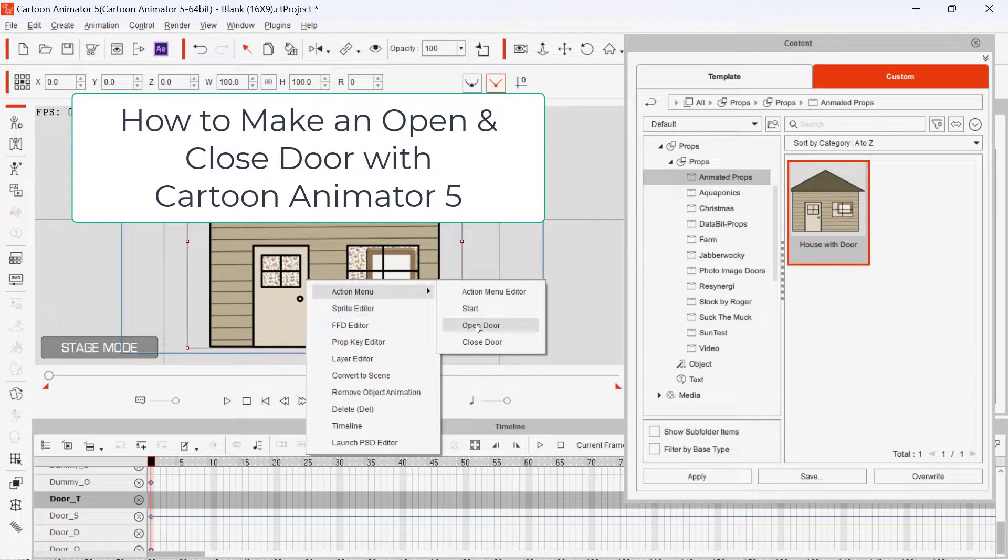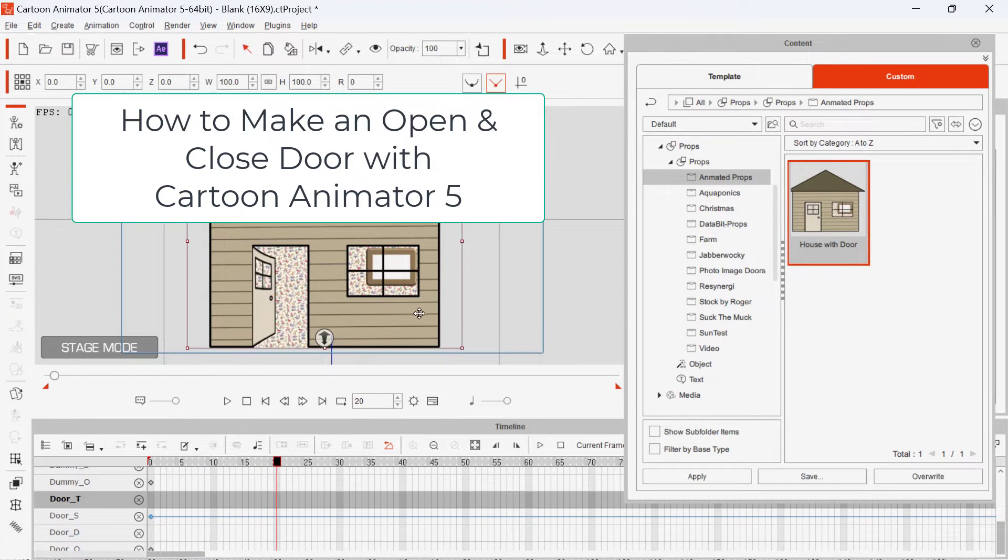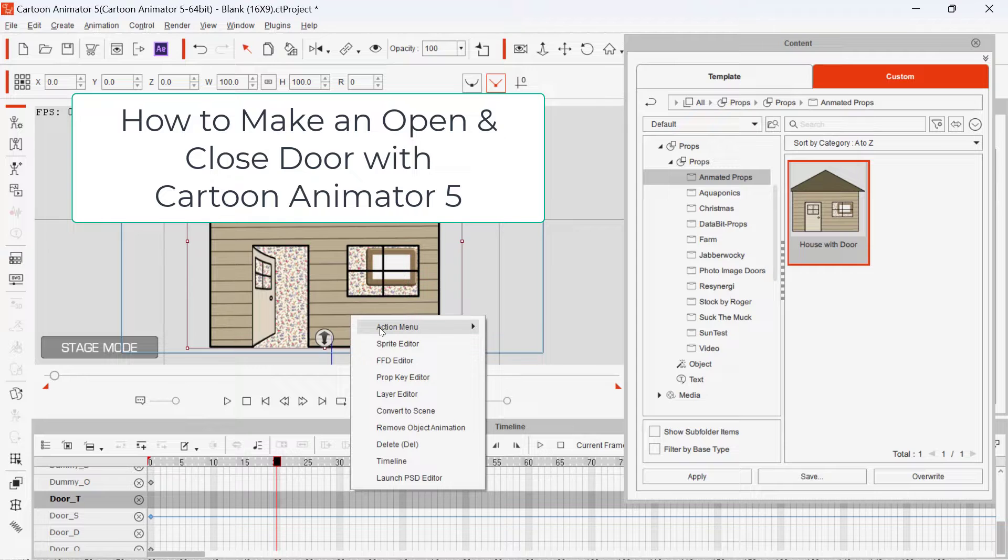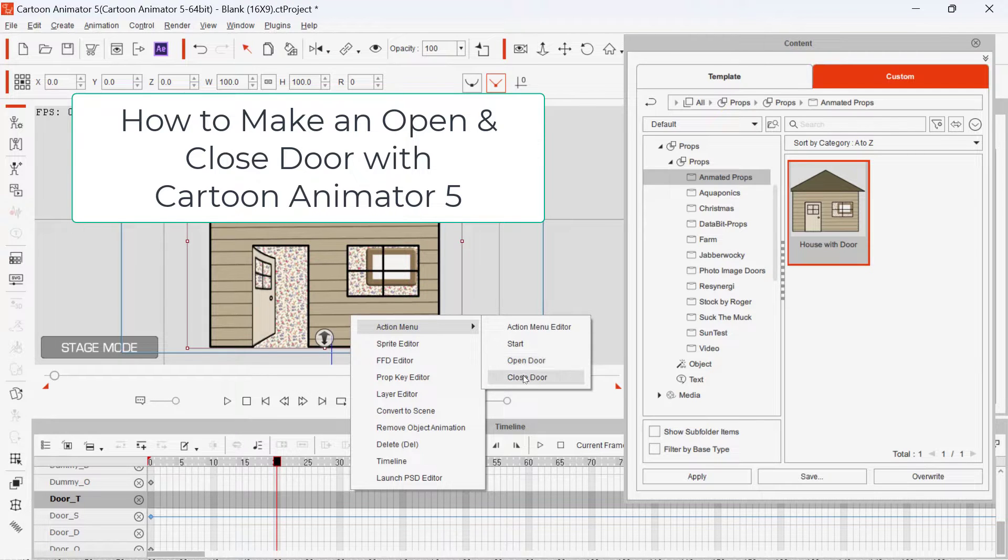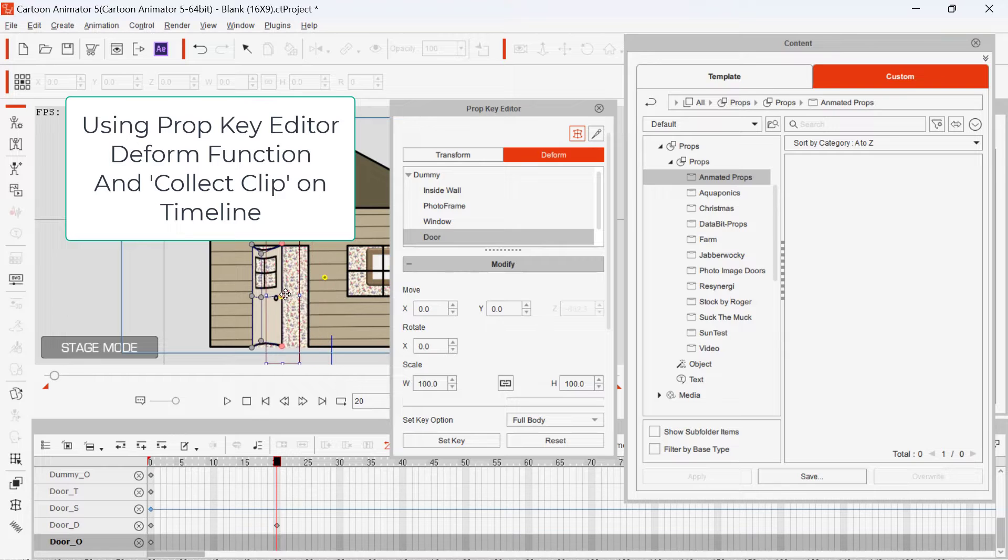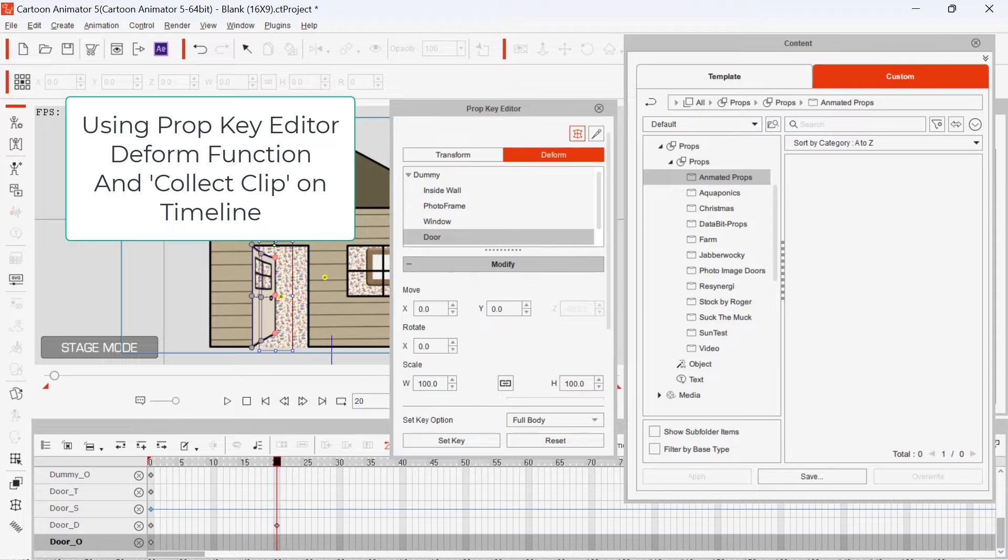Hi, I'm Roger with a demonstration on making an opening and closing door with Cartoon Animator. I'll be using the prop key editor, the deform function, and then adding those actions to the action menu using collect clip.